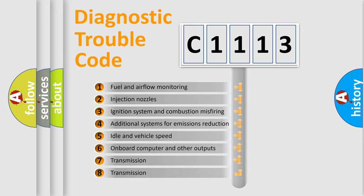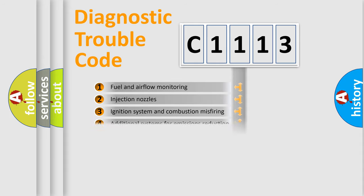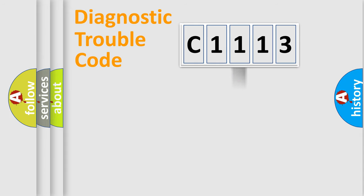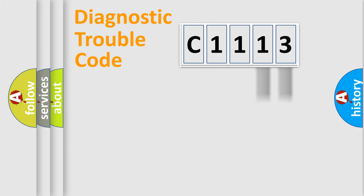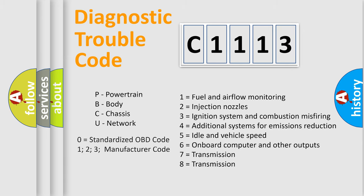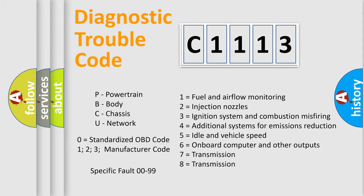The third character specifies a subset of errors. The distribution shown is valid only for the standardized DTC code. Only the last two characters define the specific fault of the group. Let's not forget that such a division is valid only if the second character code is expressed by the number zero.